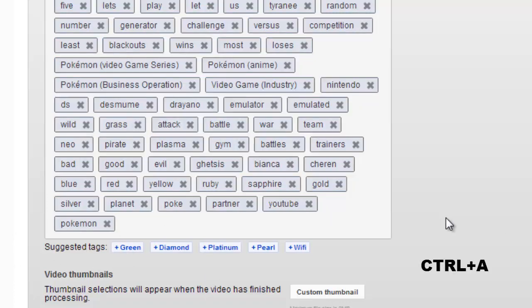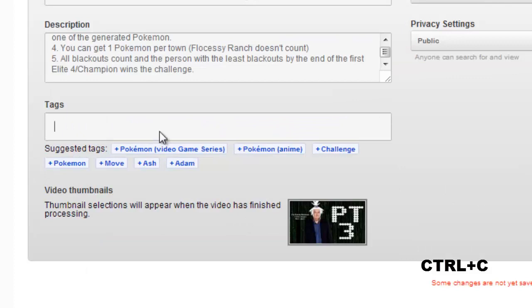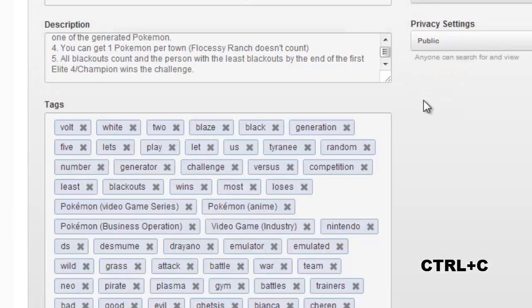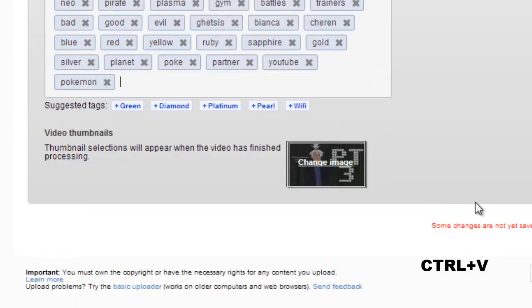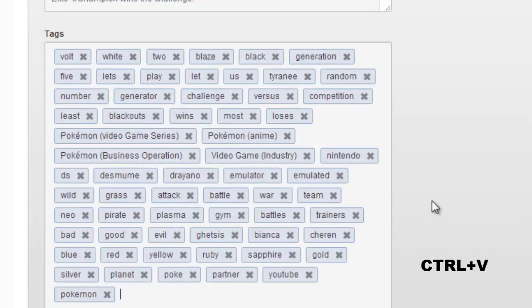Press CTRL-A — now you have all tags selected. Then CTRL-C, which is copy. And then you go over to the other video and press CTRL-V. There you go — that's how you copy and paste tags in this new system.